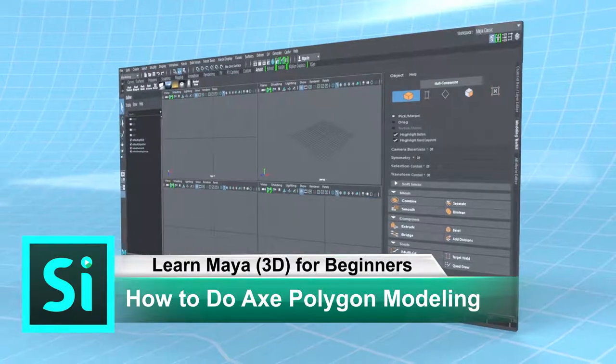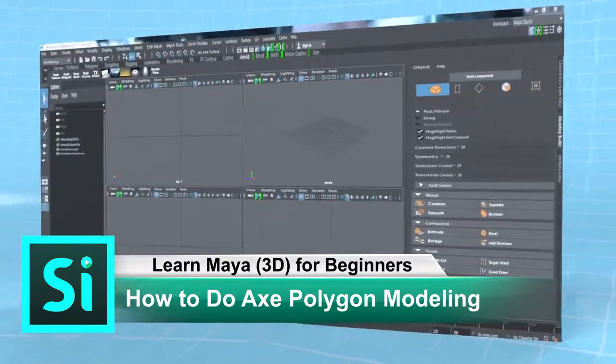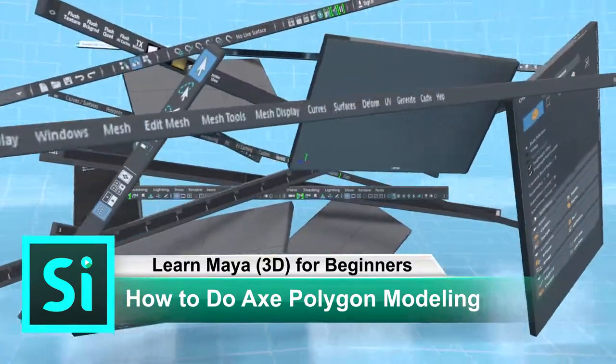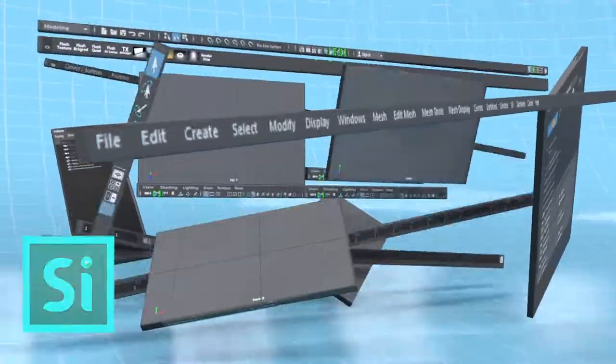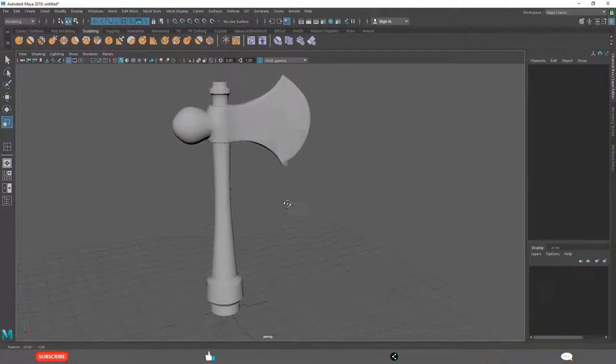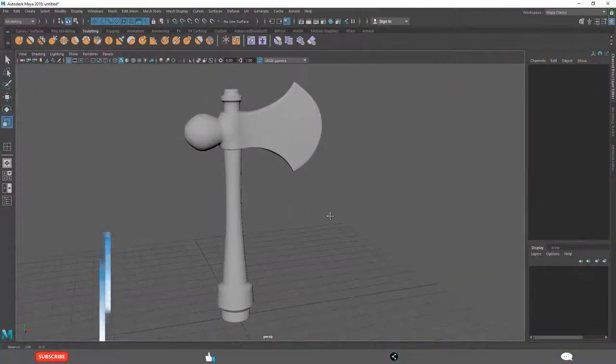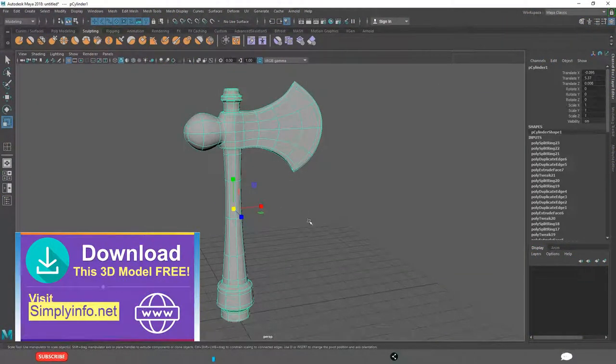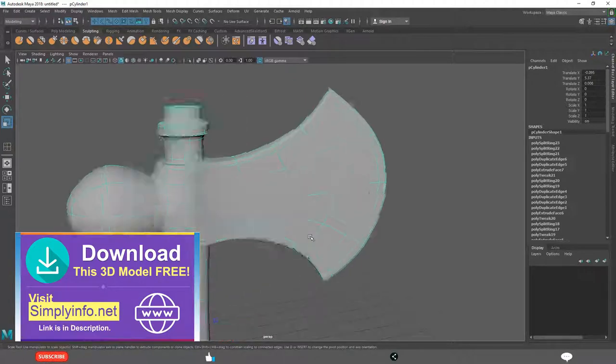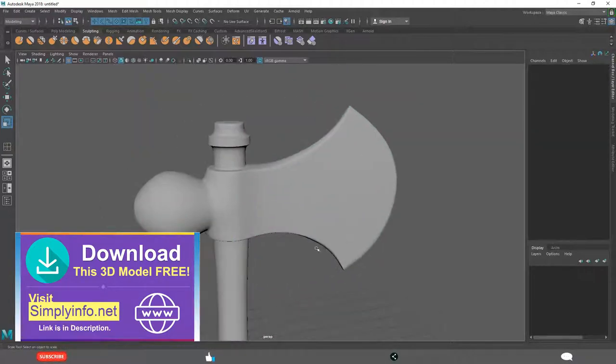How to do Axe Polygon Modeling in Maya. By the end of this lesson, you will learn to create this Axe model very easily.